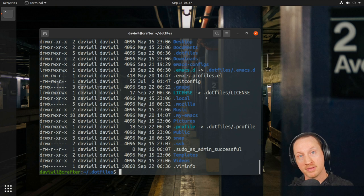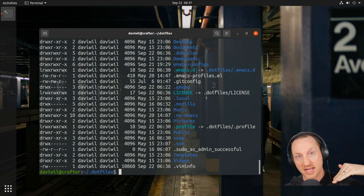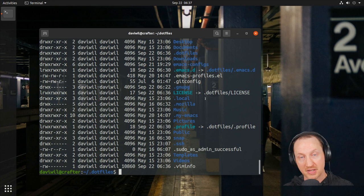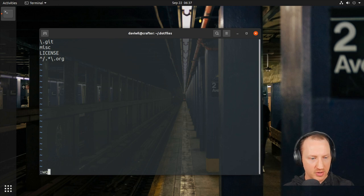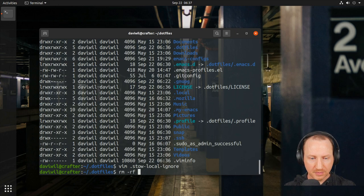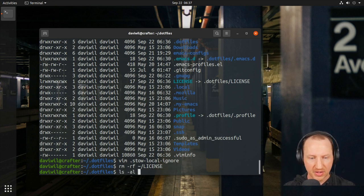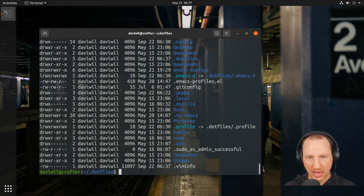The LICENSE file appeared because when you specify your own custom `.stow-local-ignore` file, it overrides the default set of ignores that GNU Stow uses. So if you want the license file to also be ignored, you need to add that line to your ignore file. I'll add it, remove the symbolic link to the license file from the home folder, run `stow .` again, and now the license file does not get created.